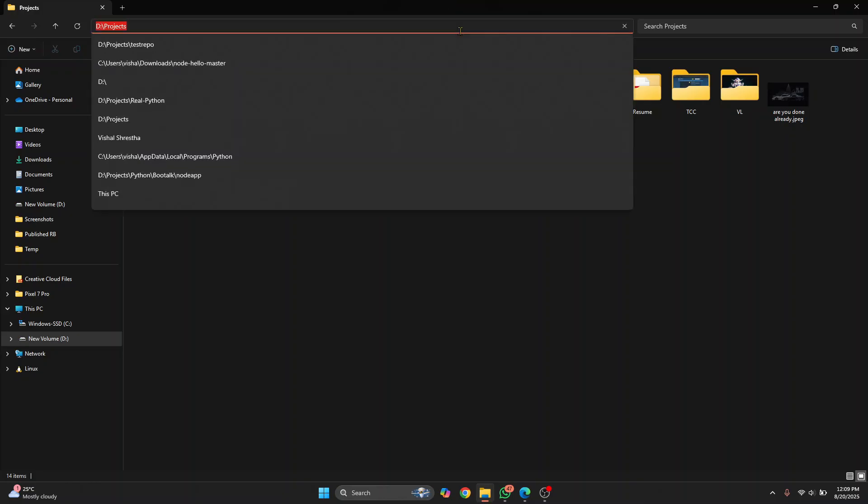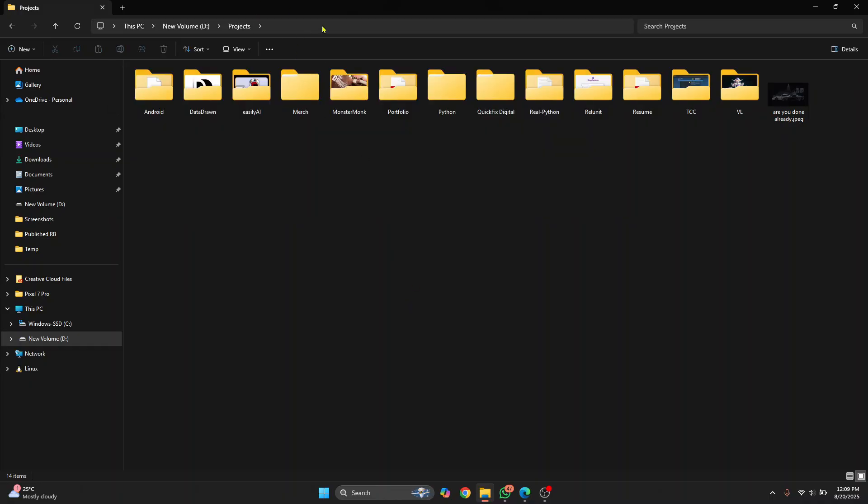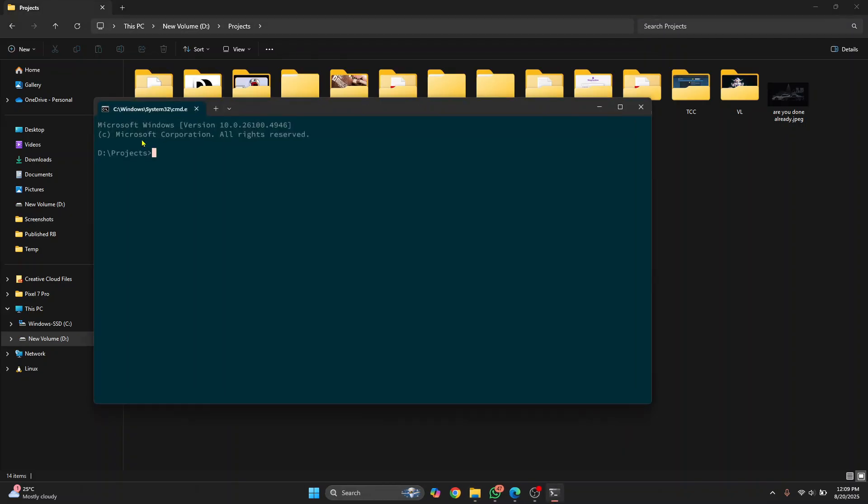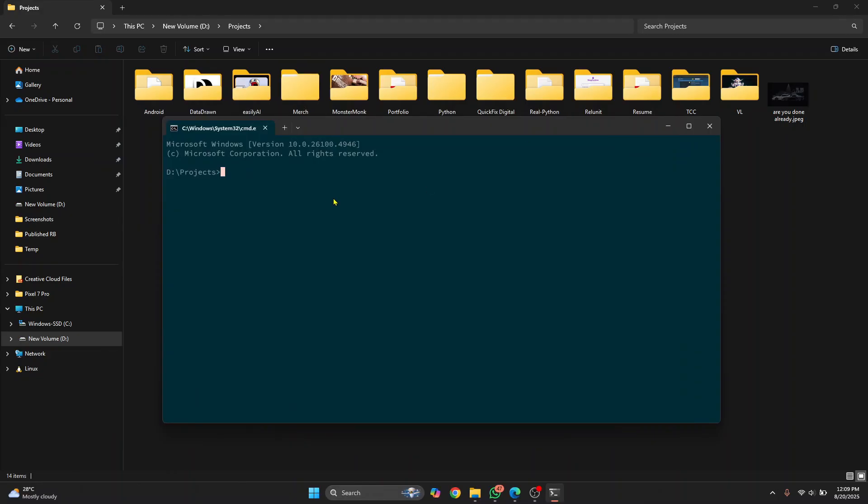A quick tip to open command prompt in any directory is just click on this address bar in this directory and type cmd here and hit enter and command prompt will open inside this directory. And this is where I want my GitHub project to be cloned. I'll just say git clone and then the URL hit enter.